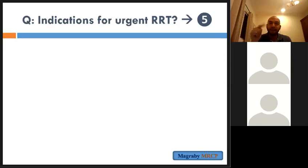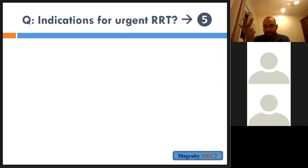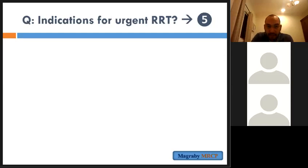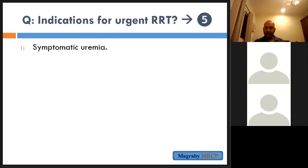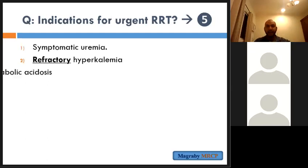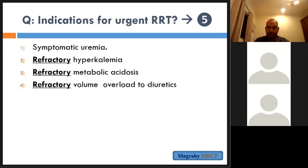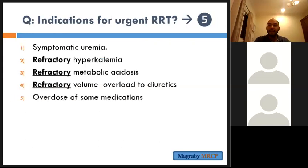Indications for urgent hemodialysis: persistent or intractable hyperkalemia not responding to ordinary measures, persistent metabolic acidosis, volume overload not responding to diuretics, symptomatic uremic encephalopathy, uremic pericarditis, and also overdose of certain medications such as methanol and aspirin.